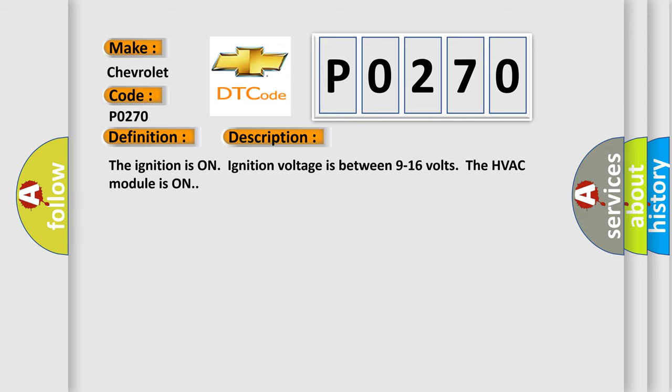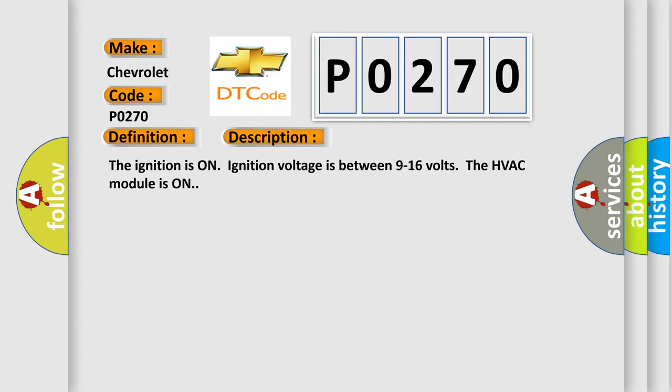This diagnostic error occurs most often in these cases: Control circuit over current.